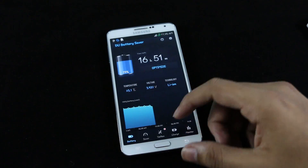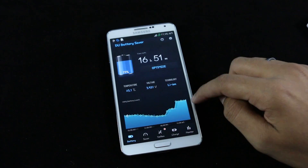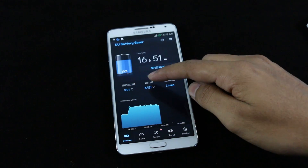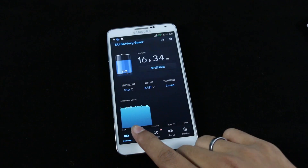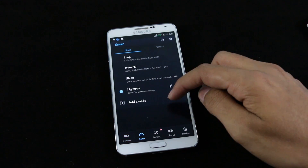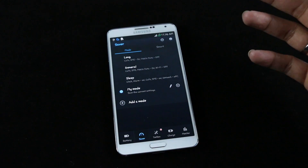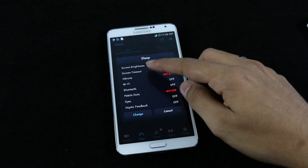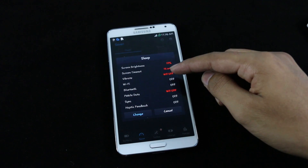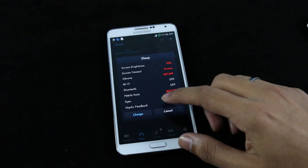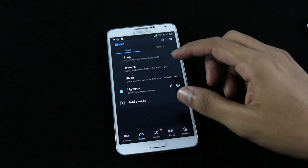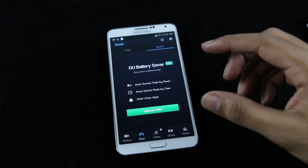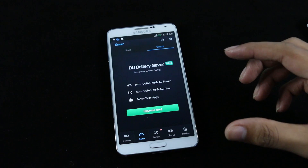You get battery usage stats, temperature, voltage, and battery technology info. Under the Saver section, there are different modes — sleep, outdoors, indoors — or you can create your own. For example, sleep mode sets screen brightness to 10%, screen timeout to 15 seconds, and turns off Wi-Fi, Bluetooth, and mobile data. There's also a smart mode that automatically preserves battery life, but it requires the pro version.